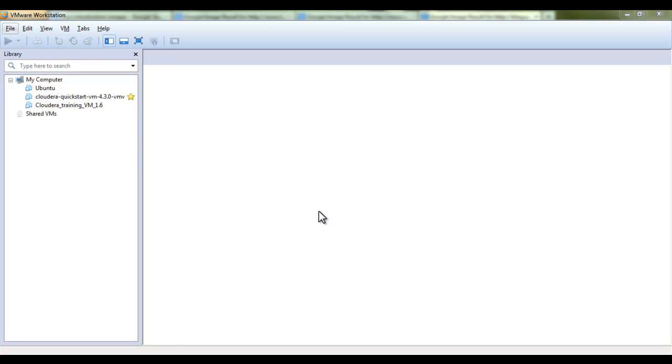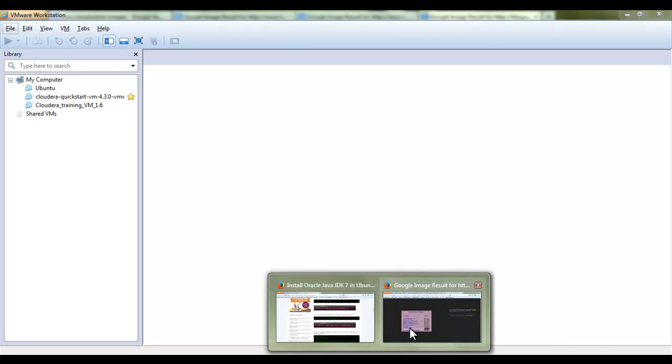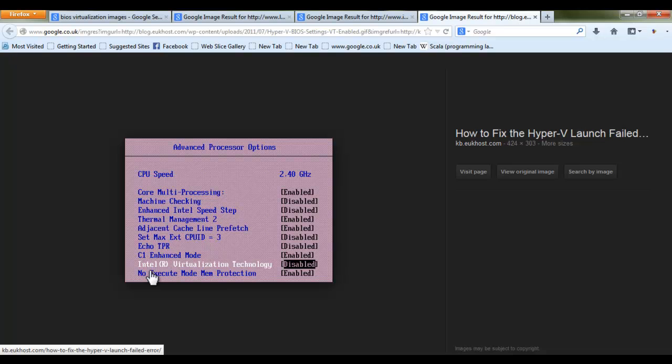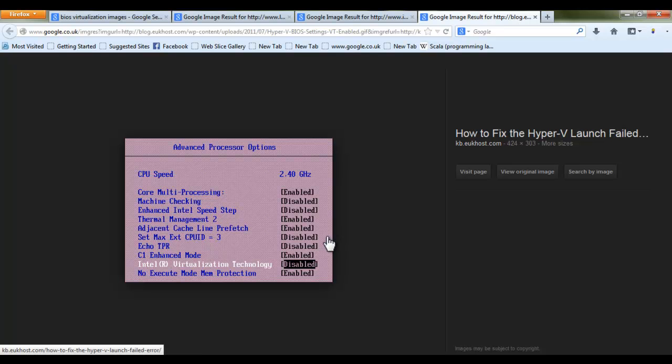You can do this when you restart or when you are booting your system. Here I found few images on Google and you need to see here Intel virtualization technology. By default it is disabled on every machine and we have to enable this one to install any kind of operating system on virtualization which supports virtualization concept.